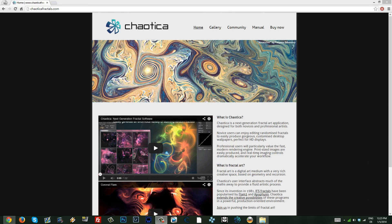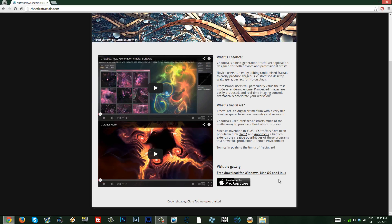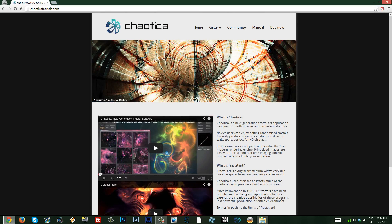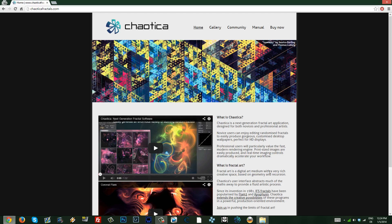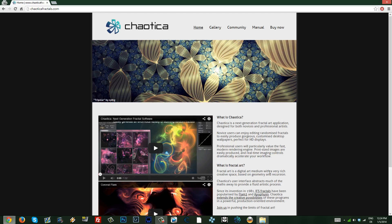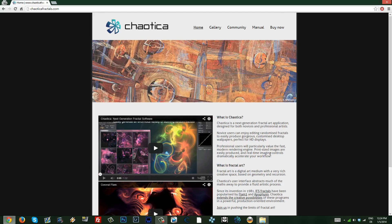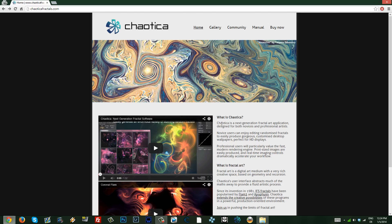This is the site, ChaoticaFractals.com. You just go and download the software — there's versions for Mac, Linux, and Windows. The free version only allows you up to 1.2 megapixels in image size, which is like 1,300-something by 980 pixels, which is not bad. You can also buy the full version, which is around $50, or there's also a $20 version. But we're cheap and we're going to use the free software.